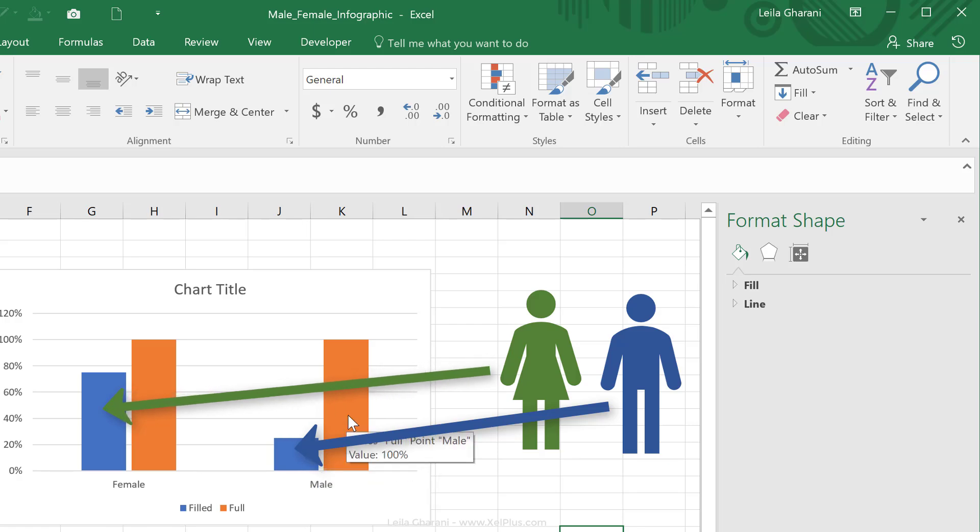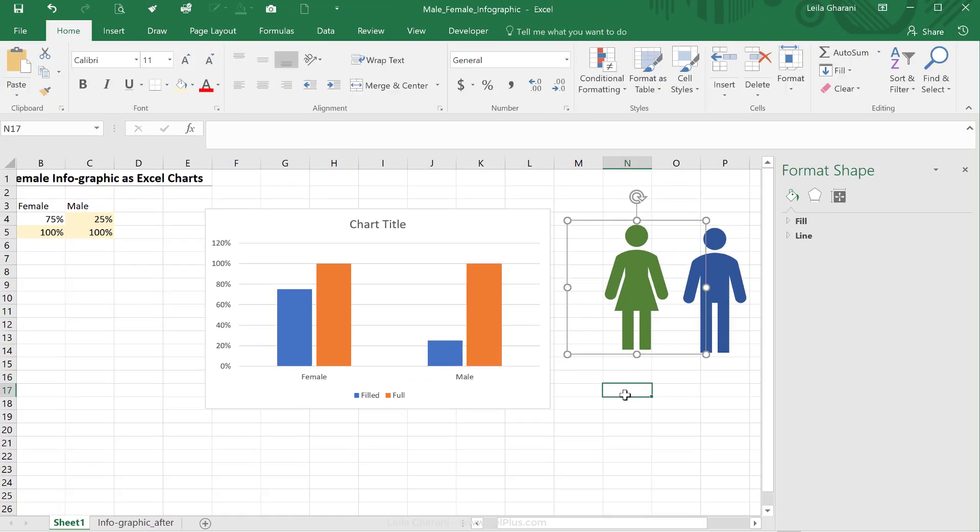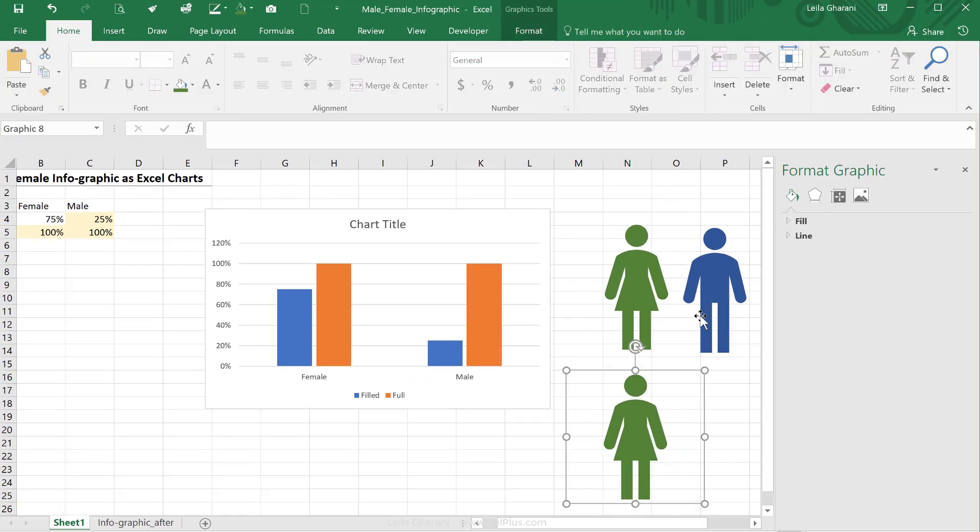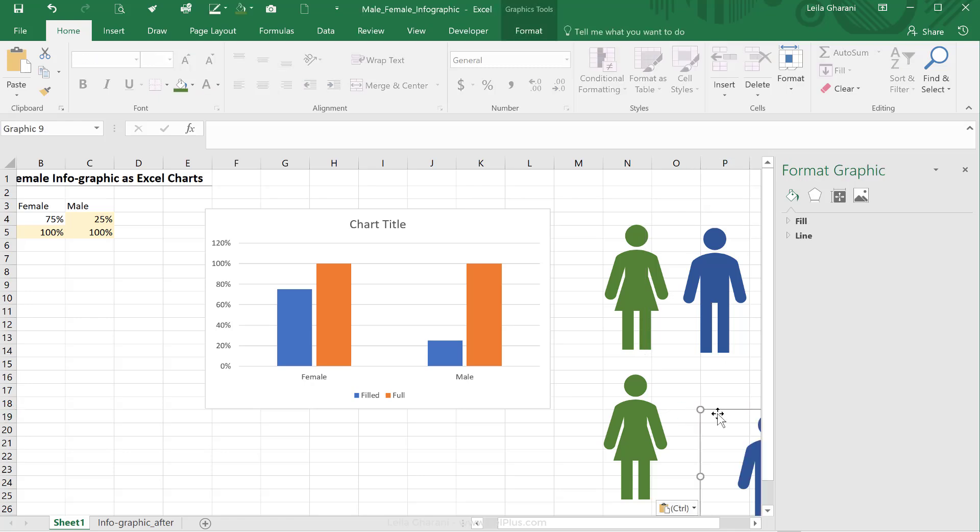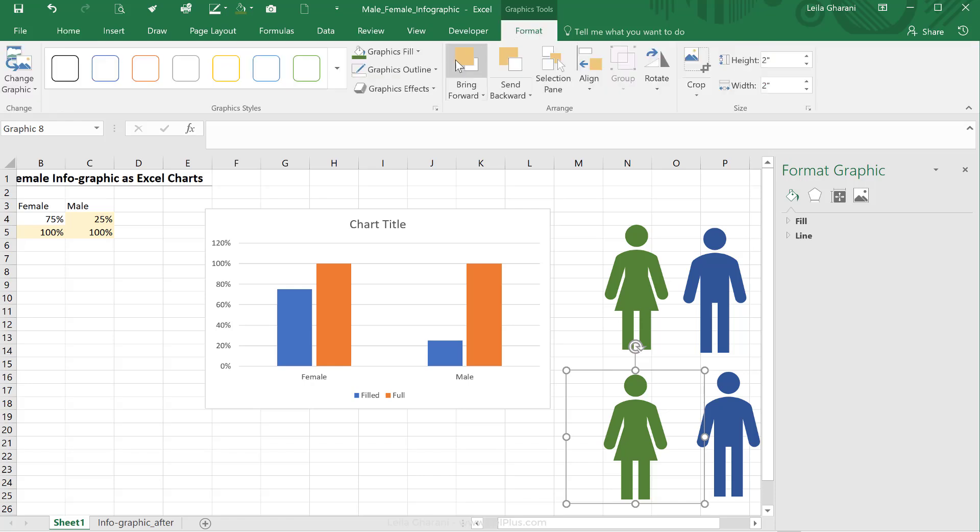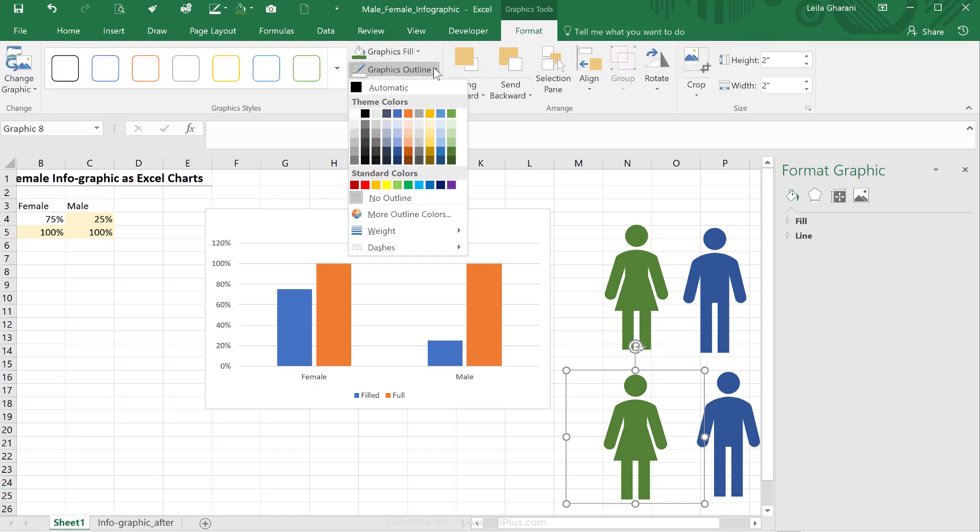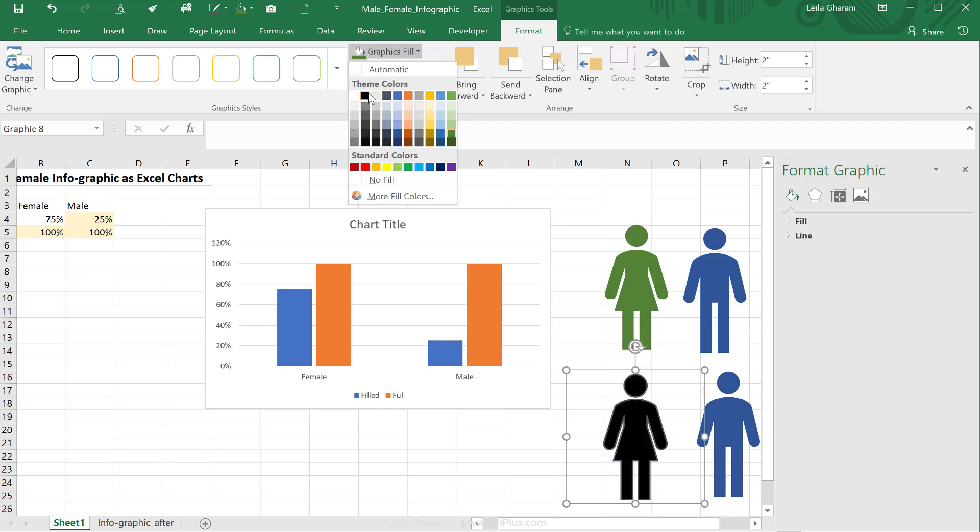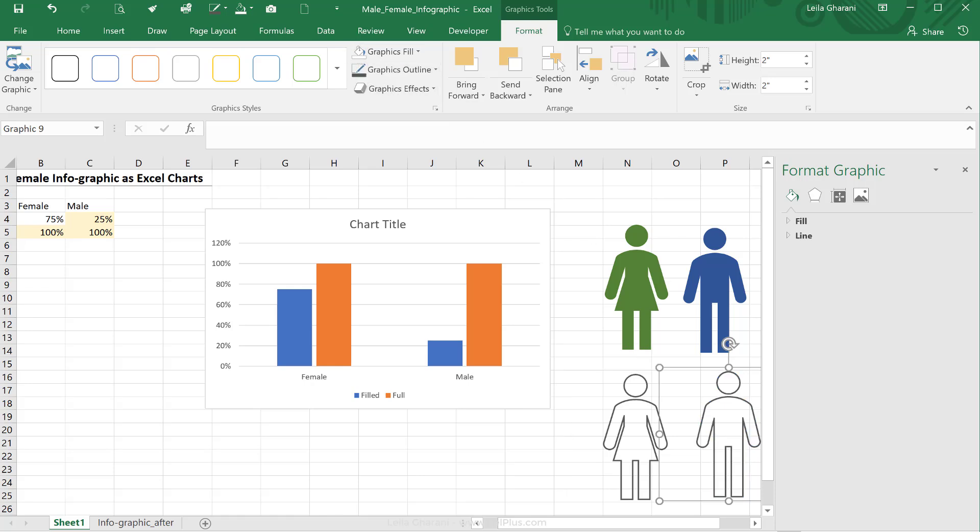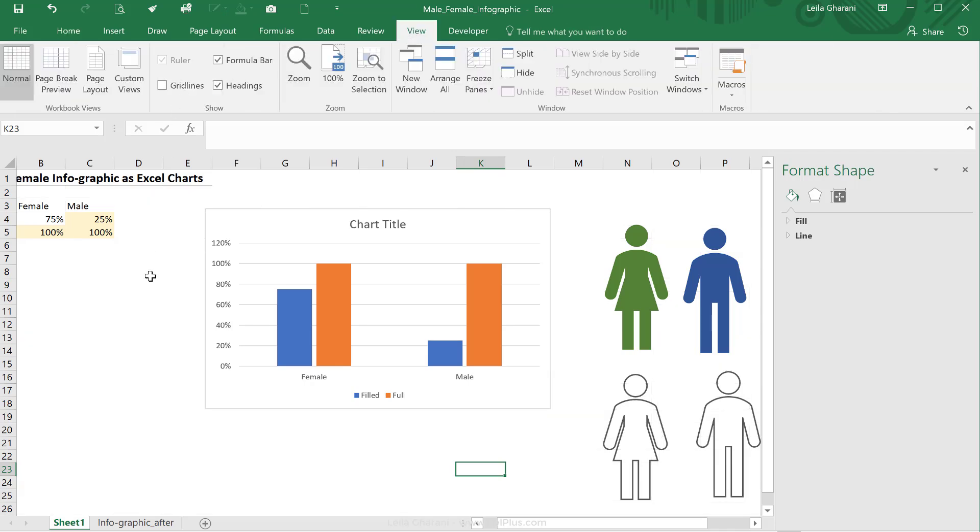Now for the background, for the comparison part, the 100%, I want the same icons. I'm just going to copy and paste and copy and paste. I just want them to have an outline. So I'm going to go to format, change the outline to a gray outline and take away the fill color, so no fill. And the same for male. I'm going to use this outline and no fill color.